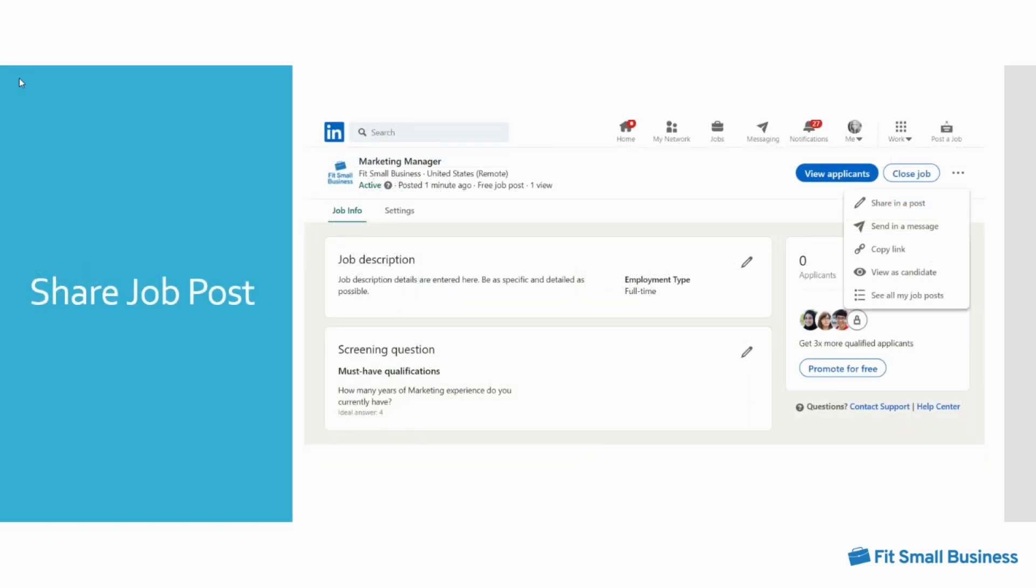In addition to posting jobs, you can also share these postings with other members on LinkedIn for free. This feature is a great tool for getting your company, brand, and open position in front of passive job seekers. Choose the three dots on your job post and simply share in a post or send in a message.